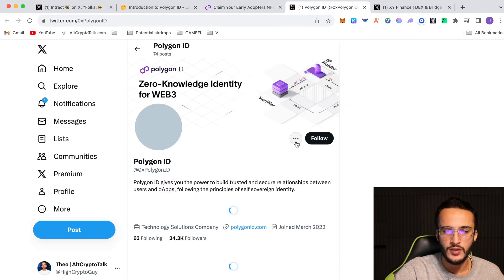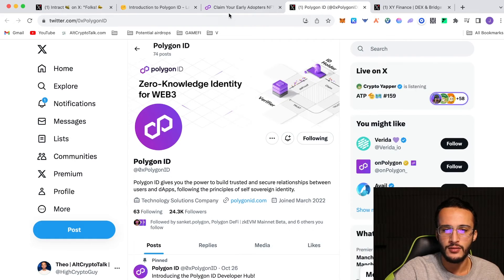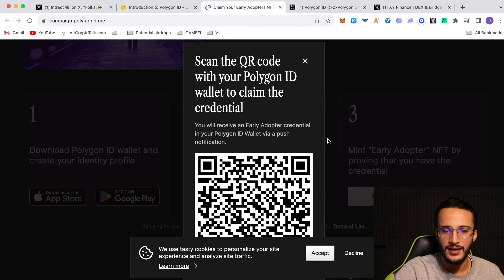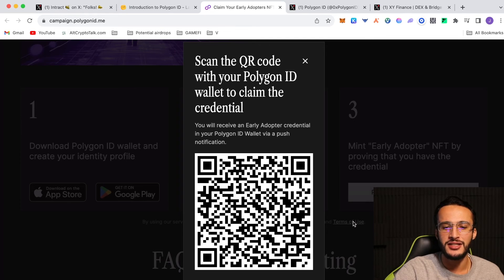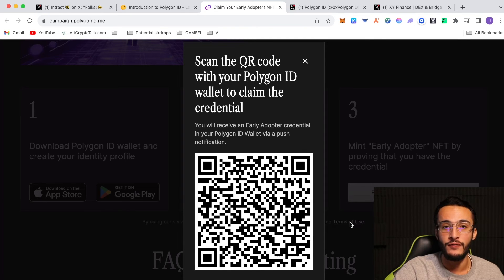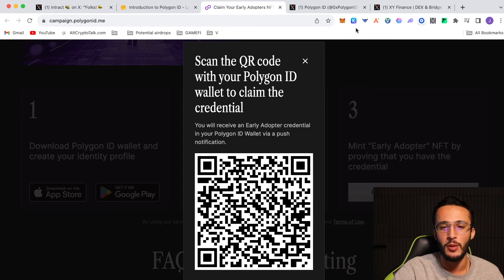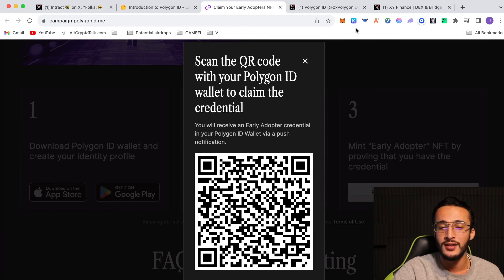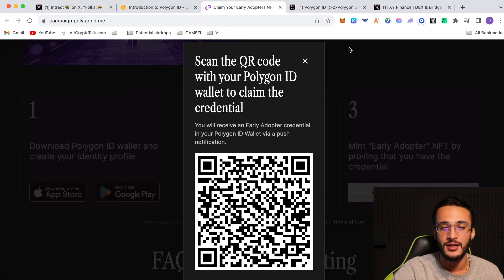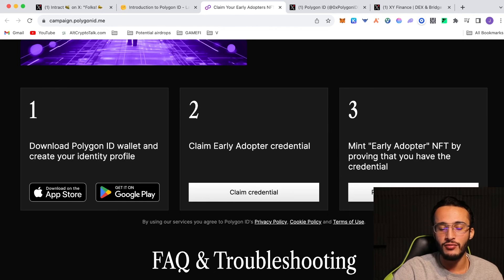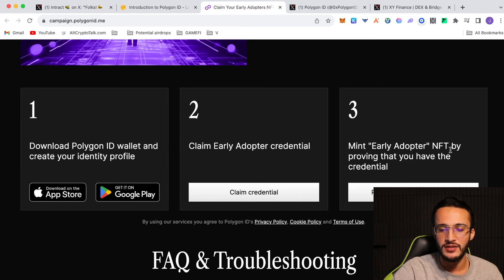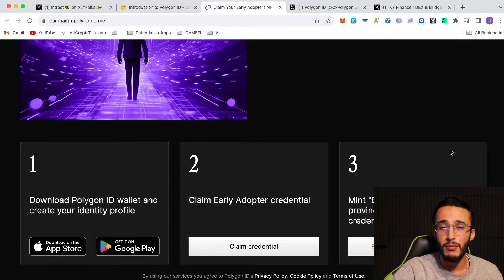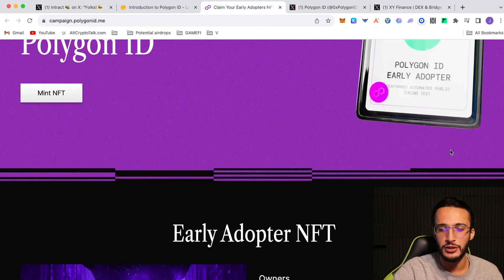Scan the QR code with your Polygon ID wallet to claim the credential. But what I do recommend is to make sure that you do not use your official seed phrase that you use for your main Metamask wallet or any of your airdrop wallets because anything on mobile device is very vulnerable. Seed phrases on mobile devices are very, very unsecure and I definitely do not recommend doing that. So use a new seed phrase if you have to. I think this will be a great chance to get yourself the airdrop. It's a shame that I can't actually do it. Once I get a new phone I'll be doing this early adopter NFT.